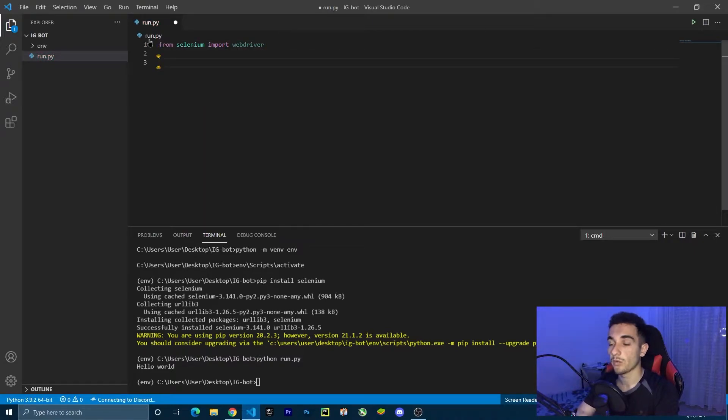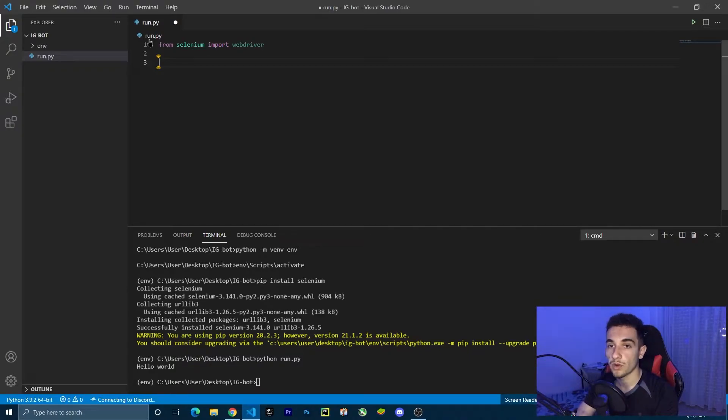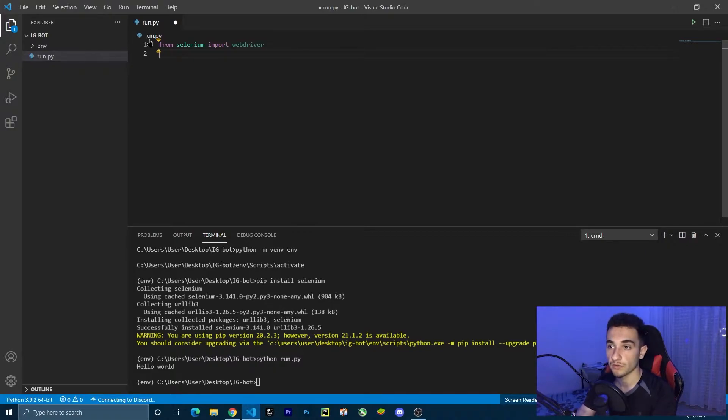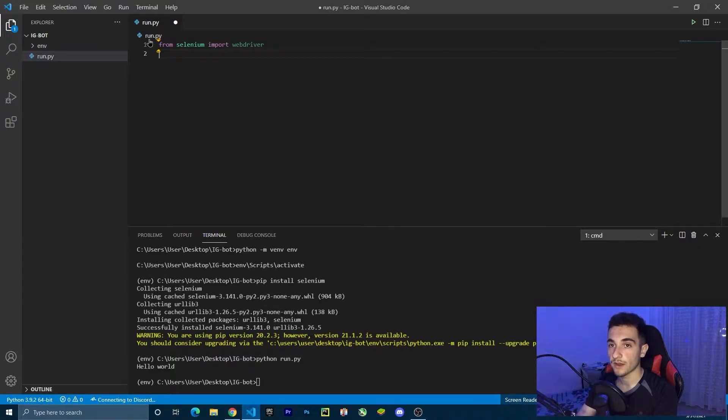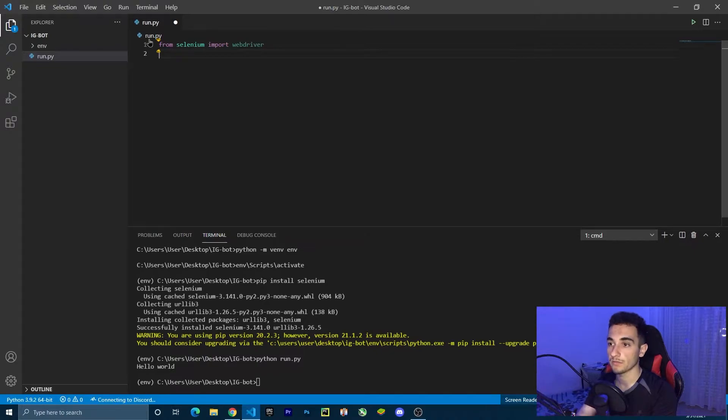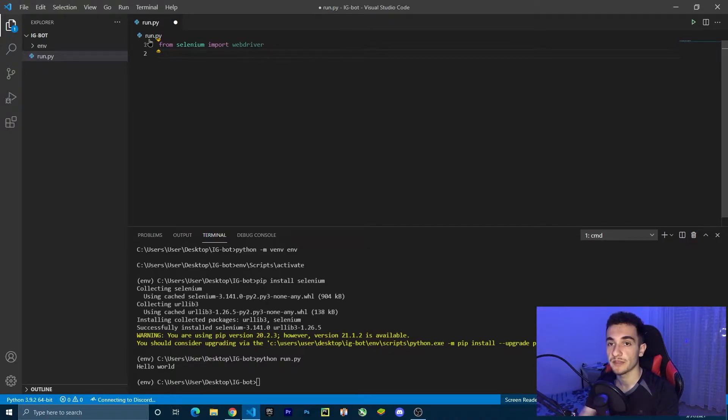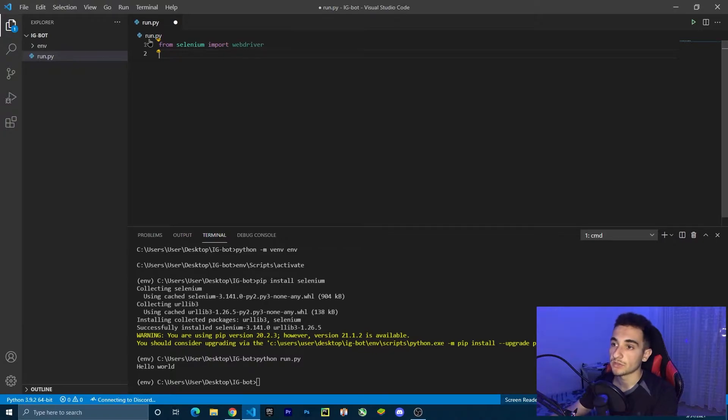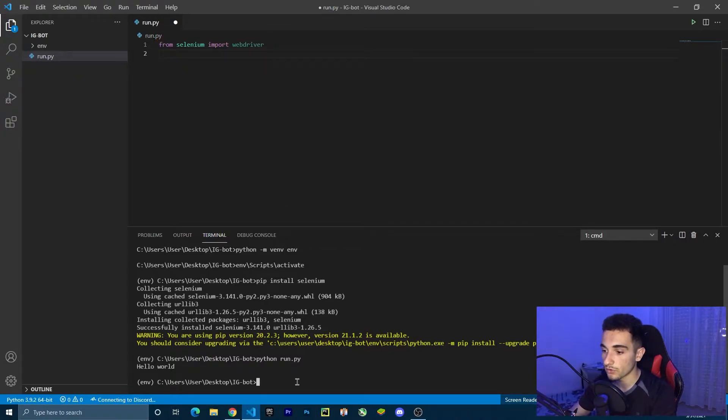Now with this web driver, we're going to run the browser. To run the browser, we have to download some Chrome driver executable files, or a Firefox or Gecko driver. But for now, I'm going to show you an easier way where using a library, we're going to install it automatically and it's going to pick the right driver for our computer. This library is called web driver manager. To install it, we're going to install it through pip.